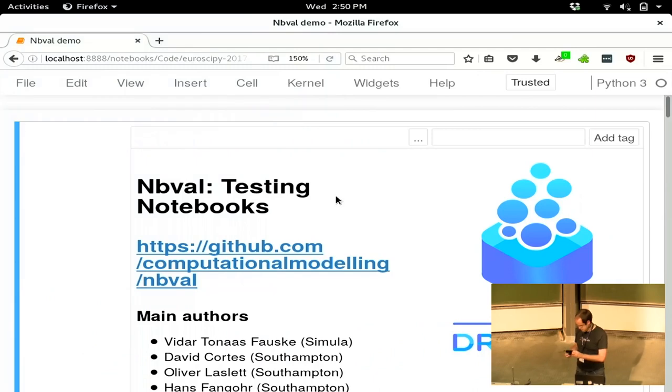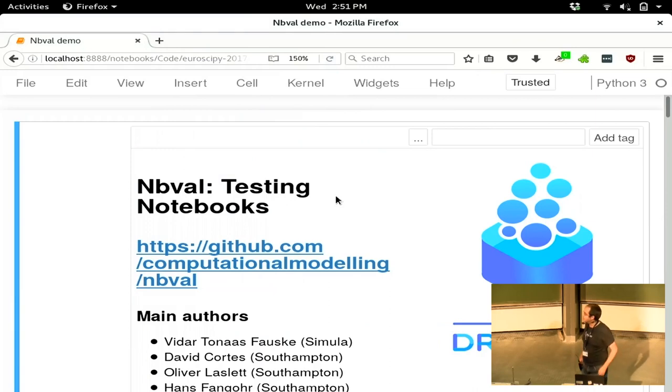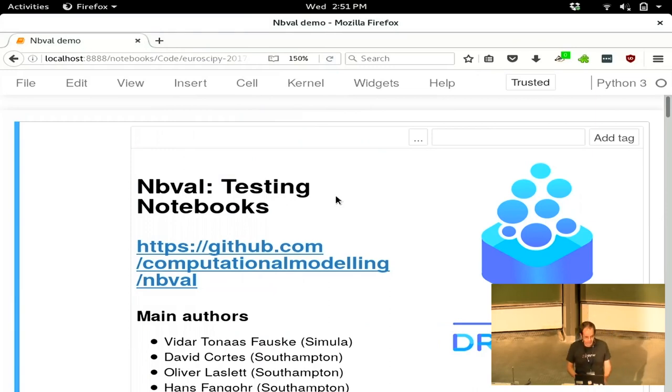Next up is Thomas Klauer with his presentation on testing with NBVal. Thank you.